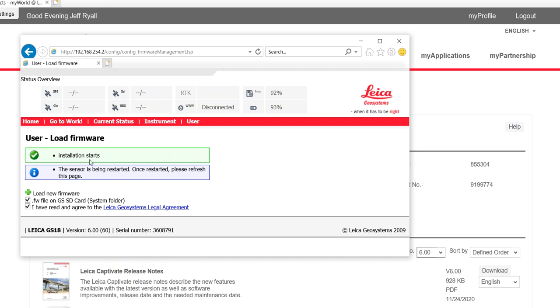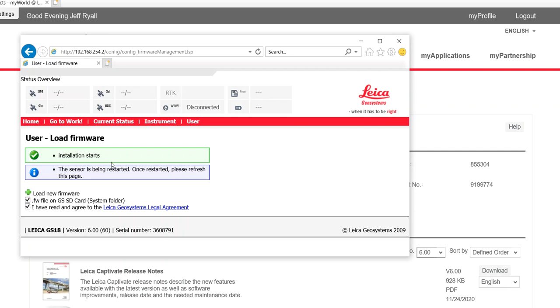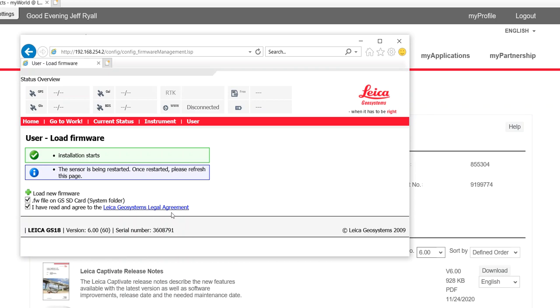It says installation starts. And there's no progress bar. So it takes around 10 minutes. So what we're going to do is just let it do its thing. The sensor is going to go through and you'll see the lights turn off and on. After it's finished loading the firmware, just give it a good 10 minutes. Walk away. Take your time. And let it do its thing. It'll restart. And then it should come up and save version 6.01.